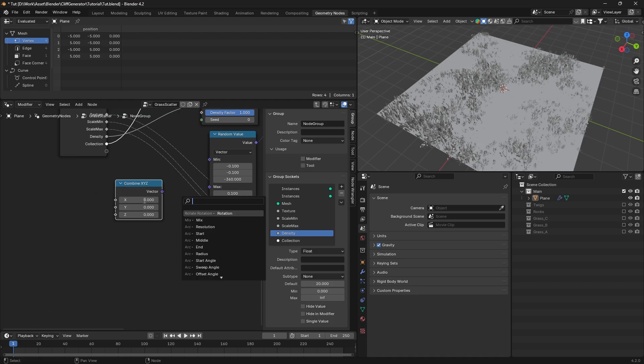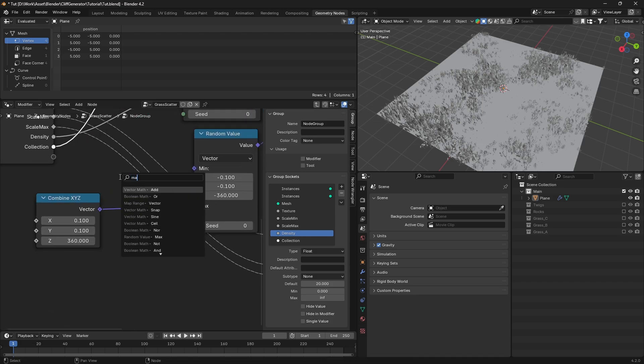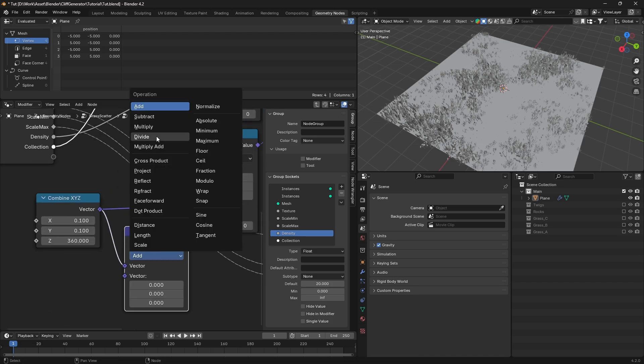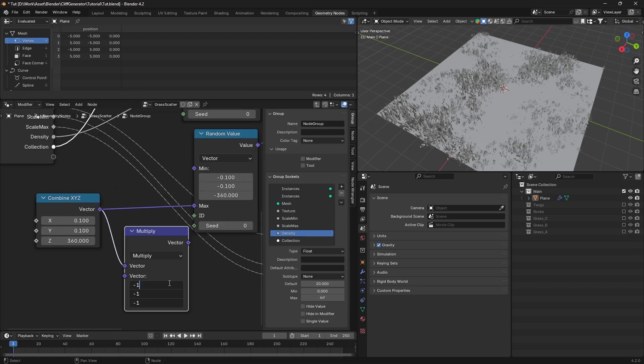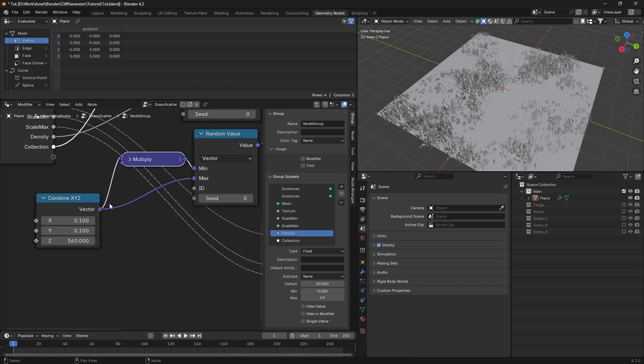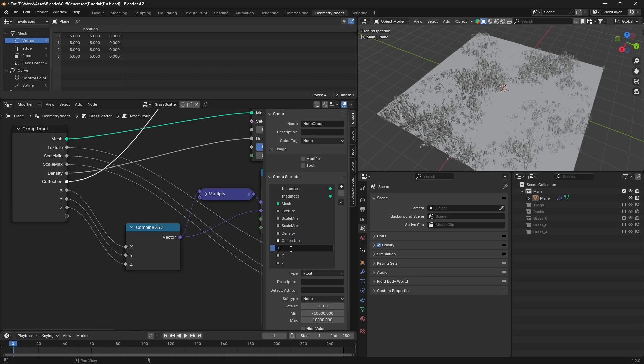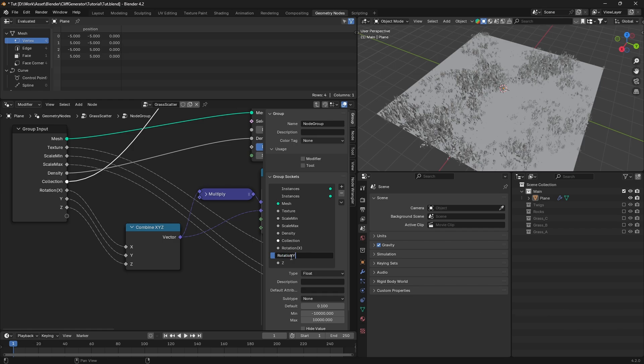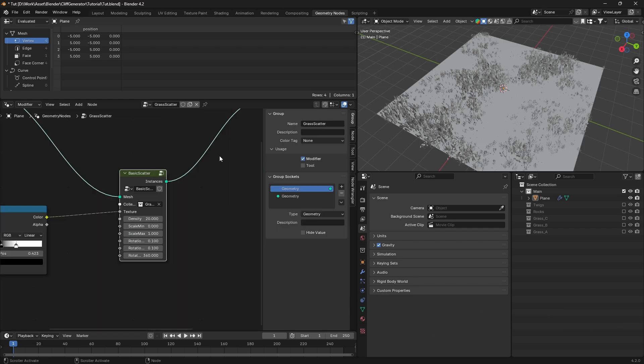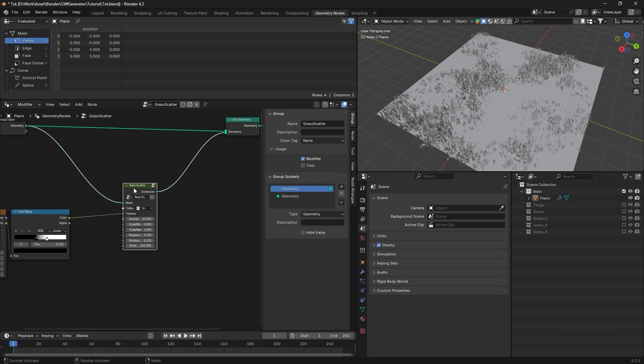For more control over rotation, add a combine XYZ node and connect it to the max value of the random value node. Then add a math node, set it to multiply with a value of 1 and connect it to the min value. Now let's name this group basic scatter.